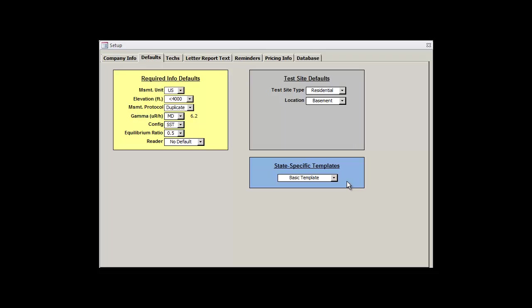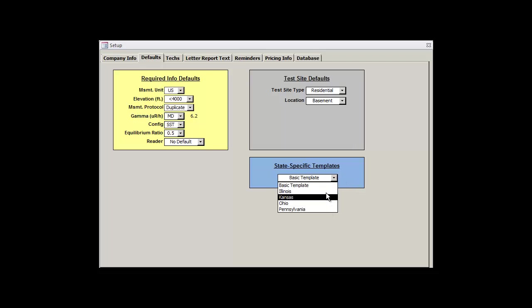So if you try out Illinois' template, create a handful of records, and then later decide to try out Kansas, you can head here and swap between the two seamlessly. Right now we only have four states in addition to the basic template, but we'll be adding more in the future. And that pretty much sums up the defaults tab.